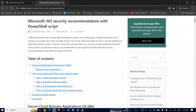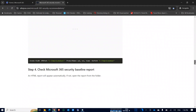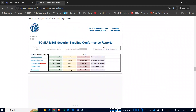Hello everyone. Today I'm going to show how you can collect Microsoft 365 security recommendations with a PowerShell script. By using this script you can generate your Office 365 or Microsoft 365 tenant security recommendations, see how well your tenant health is, and what security items are missing. You will get a full report using this PowerShell script, prepared by Secure Cloud Business Application, or SCuBA.